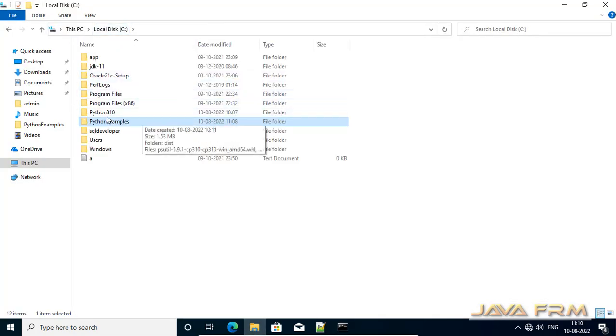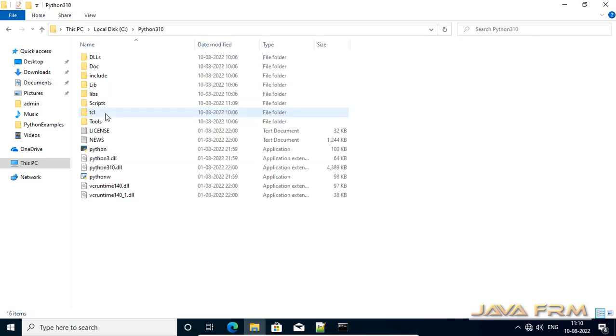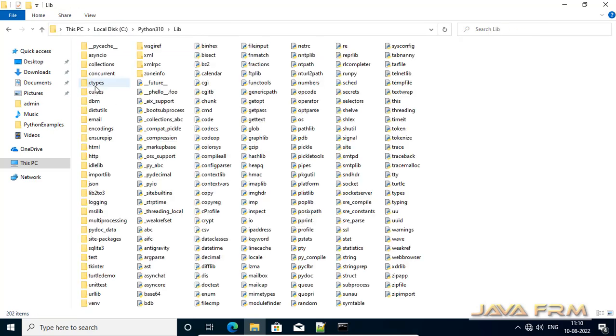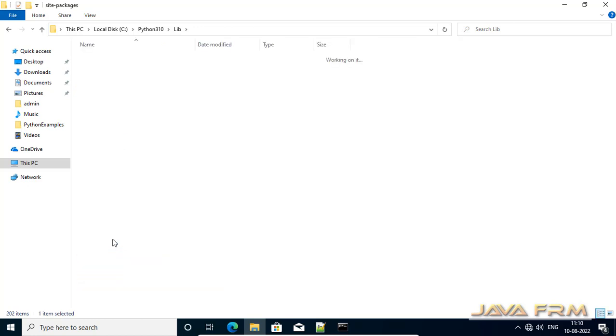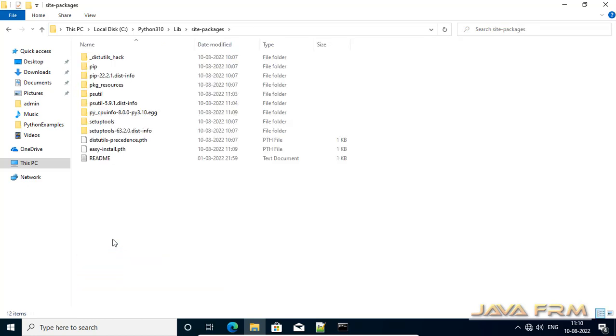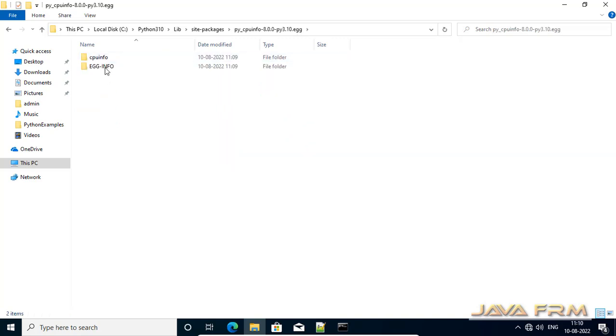So basically we will verify now. I am going to python home directory. Lib directory. So under lib directory I am going to site packages. Site-packages. Yes. So here you can see that cpuinfo module is got installed.